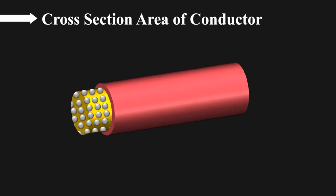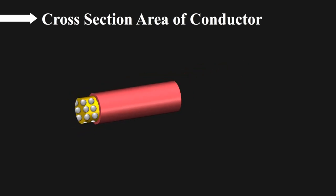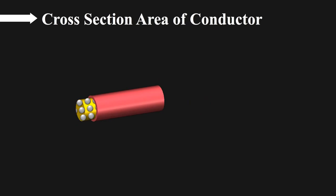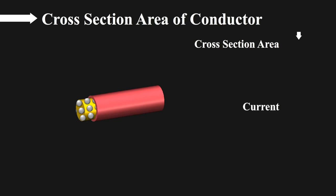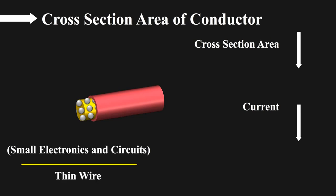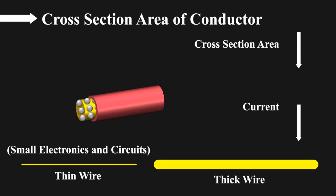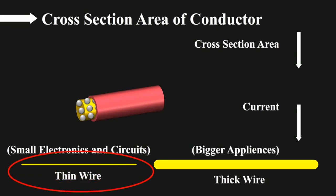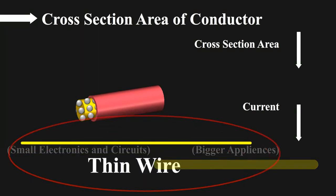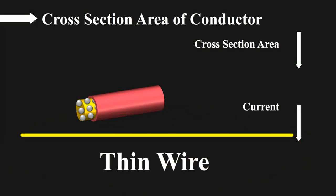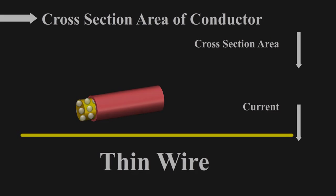As the cross sectional area of a wire decreases, less electrons can flow at a time. The cross sectional area of conductor decides the limit of current. Smaller the cross section area, hence lesser the electrons can flow at a time, hence lesser current flow. That's why you see thinner wires in small electronics and small circuits, whereas thick wires in bigger appliances. This thin wire does the work of limiting the amount of current flowing in the wire.